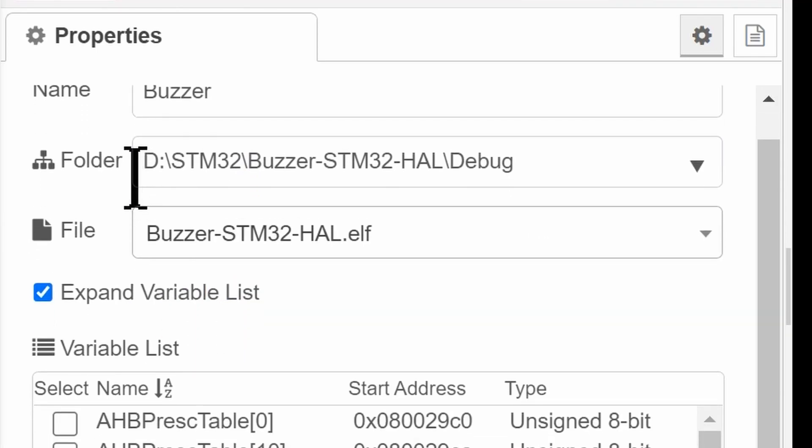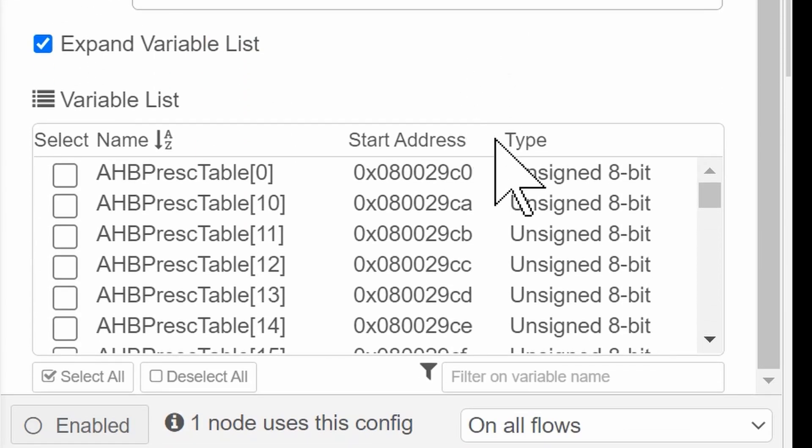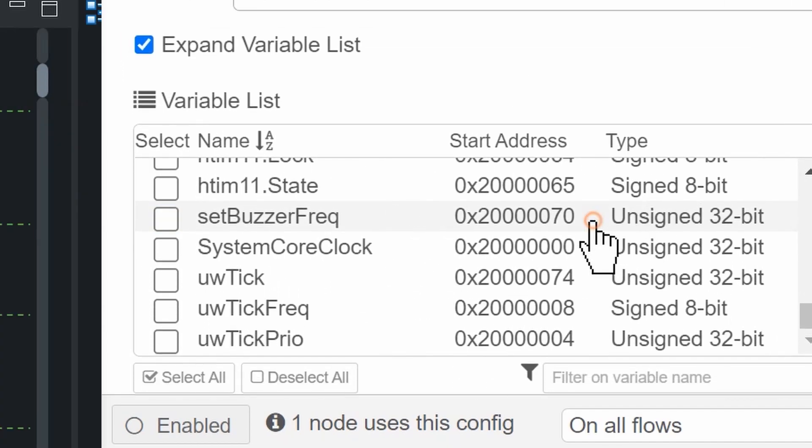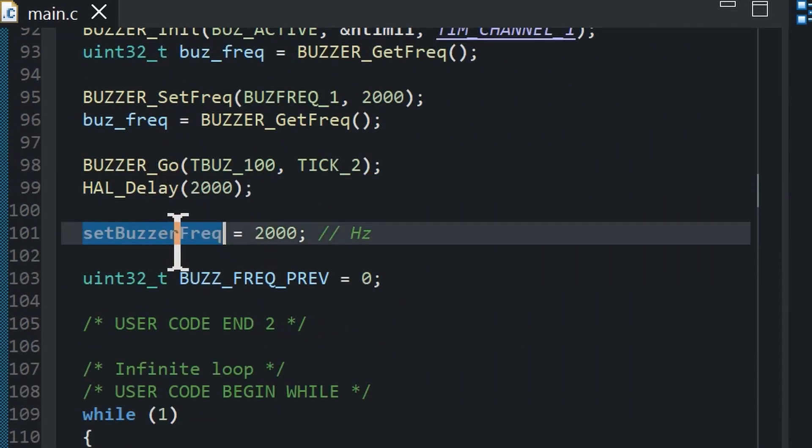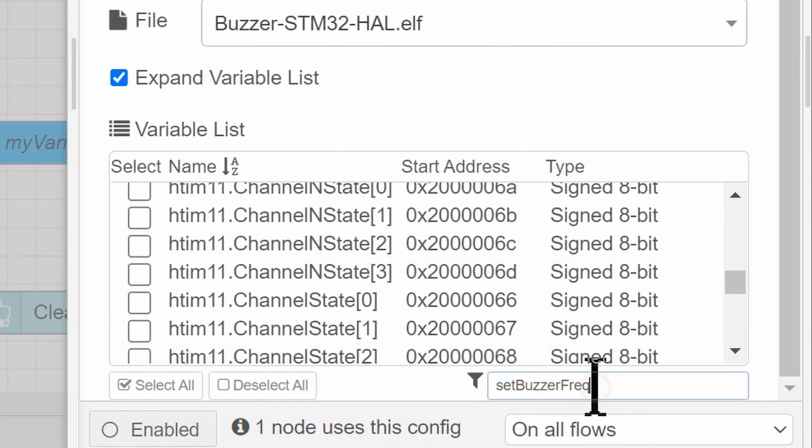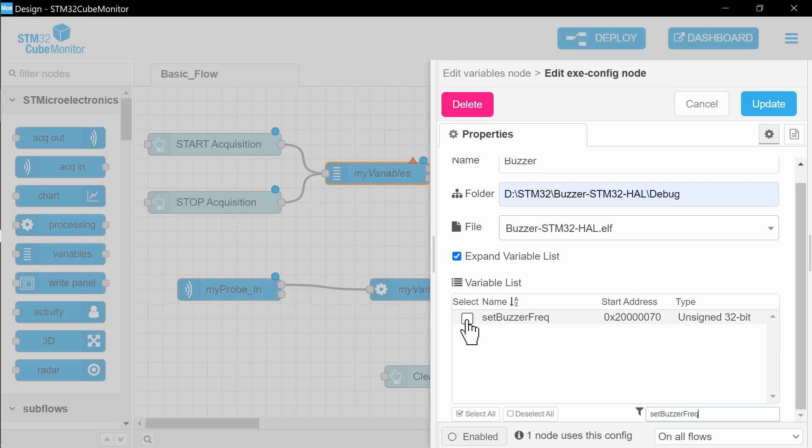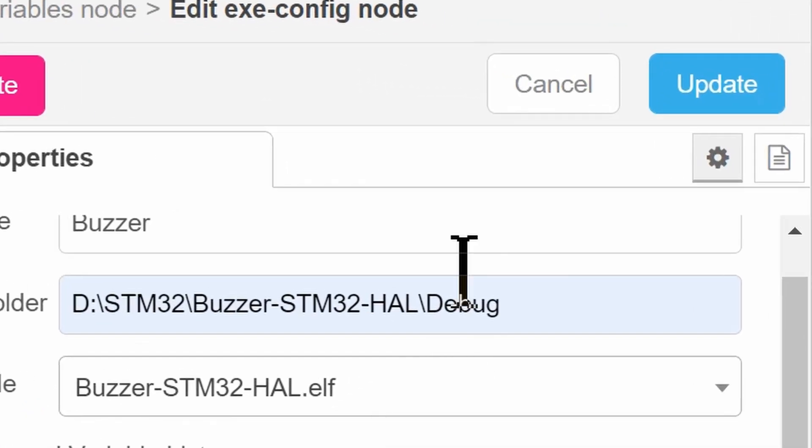The file is updated and the variables list too. Now you can choose variables that you need to read or write. In my case, it's only one variable that can set the buzzer frequency.